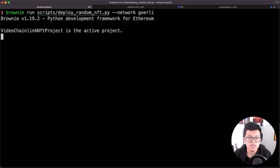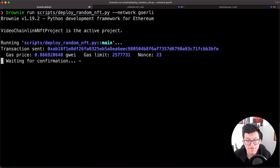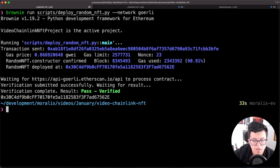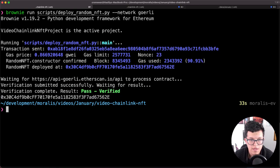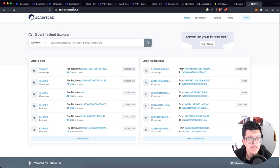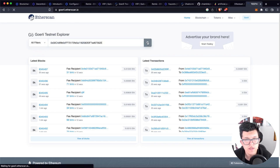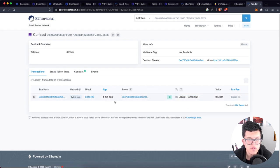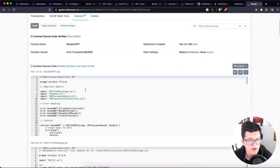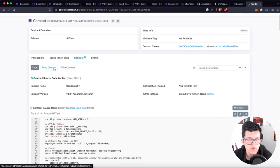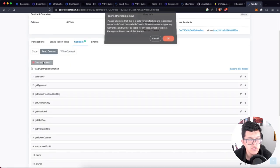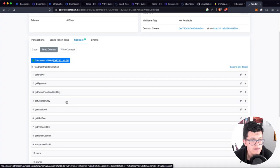Let's hit enter — this should work properly. The transaction goes through, and now let's wait. Once the process is done, we'll get the address of that smart contract, and since we're using the Etherscan API, the contract is already verified. Let's go to goerli.etherscan.io, paste the address, and look — we have that RandomNFT contract. We can go to the contract tab, and since it's verified, we can see all the code and also interact with the contract. Let's connect Metamask and get the mint fee.